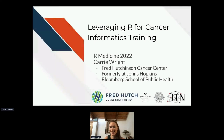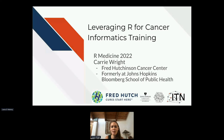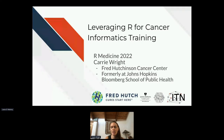Thank you so much for your patience. I apologize for whatever technical difficulty caused that, but here we go. I'll be talking today about leveraging R for cancer informatics training. I'm currently at the Fred Hutchinson Cancer Center, but a lot of this work was done at Johns Hopkins Bloomberg School of Public Health.